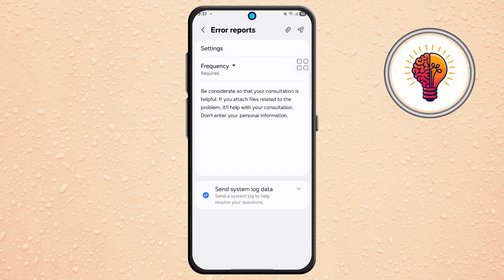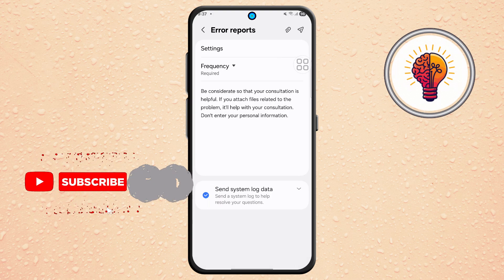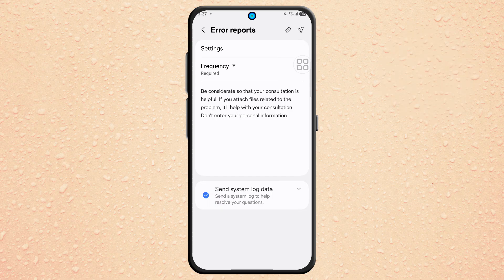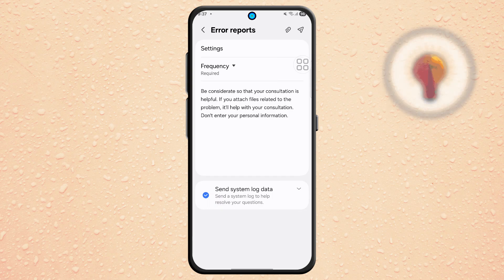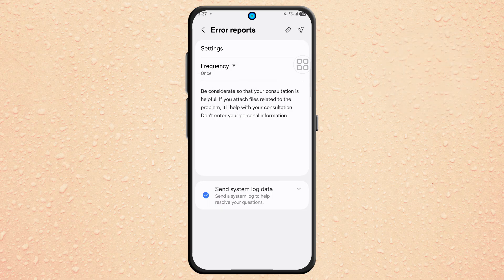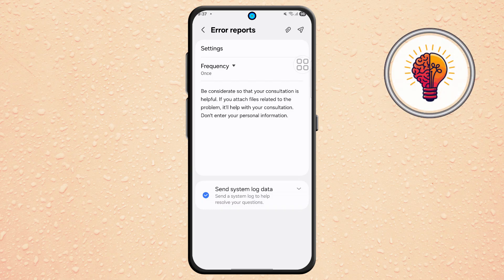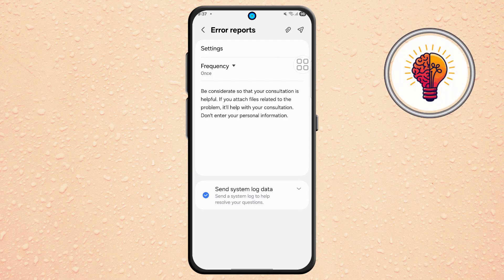Step 6. Within the Error Report section, look for an option called Frequency. Tap on it and choose Once. This indicates that you're only sending this issue one time.